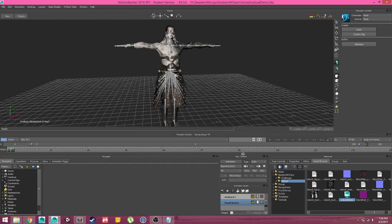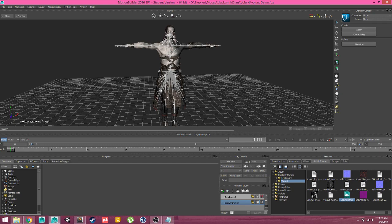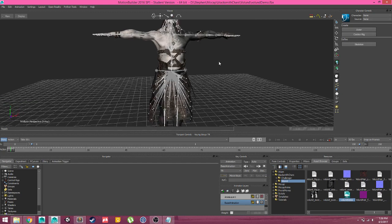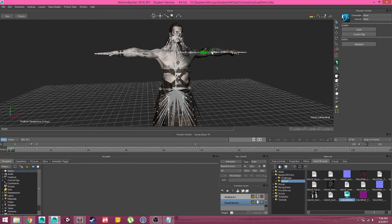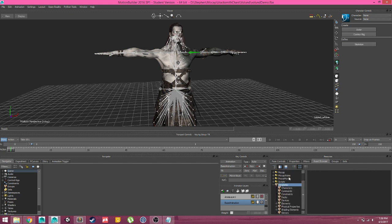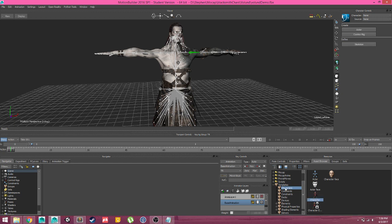To set up this character, there's a couple ways to go about it. Over here in the character controls, we can define a skeleton and create our control rig. But since we already have these bones named correctly, like left forearm, left arm, etc., we can use MotionBuilder's template. We'll come down here to template and characters, and we're looking for this red character icon.